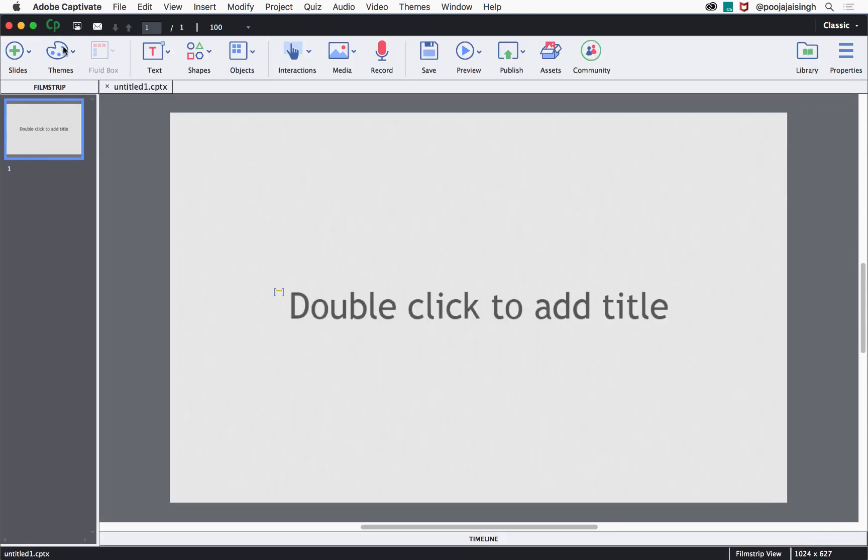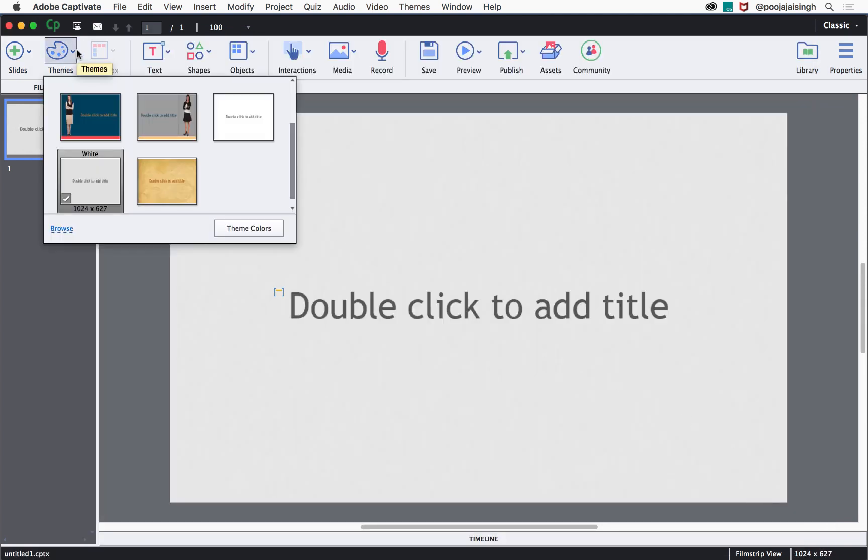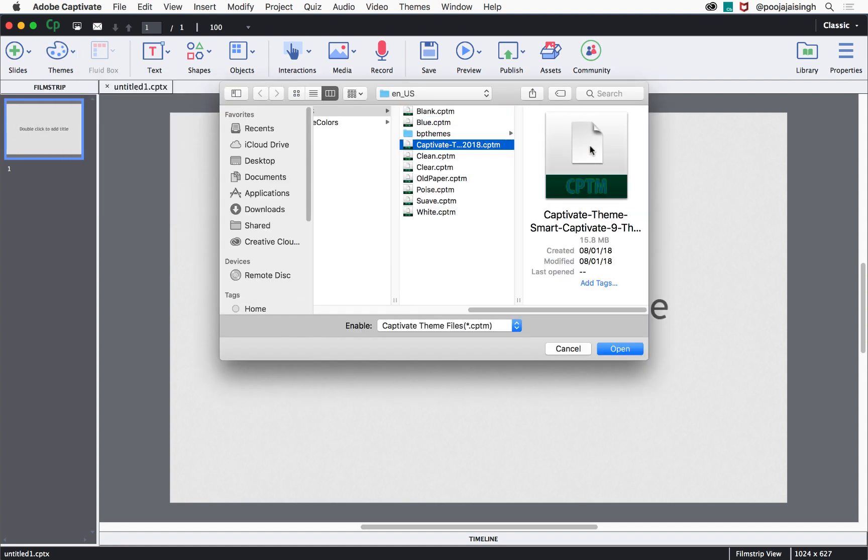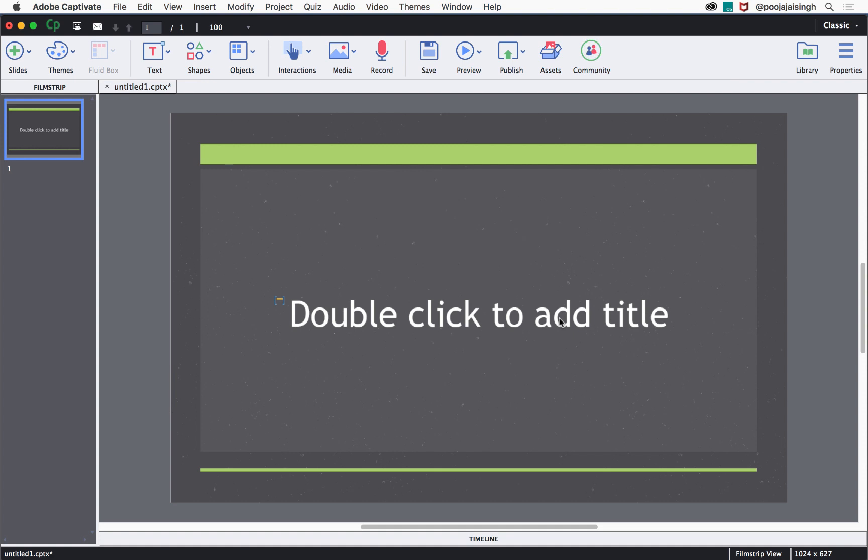Then go back to the themes button and click browse at the bottom left corner. Select the theme that you just downloaded and click open. The new theme will now be applied to your project.